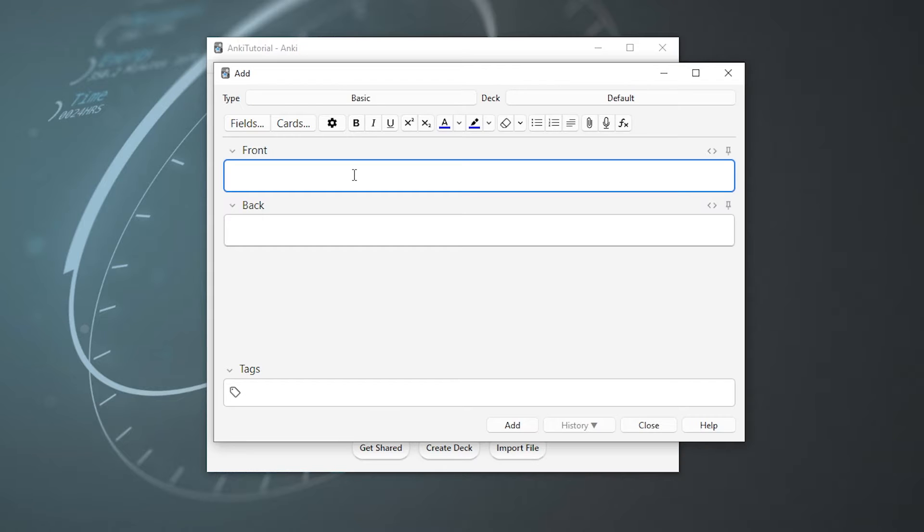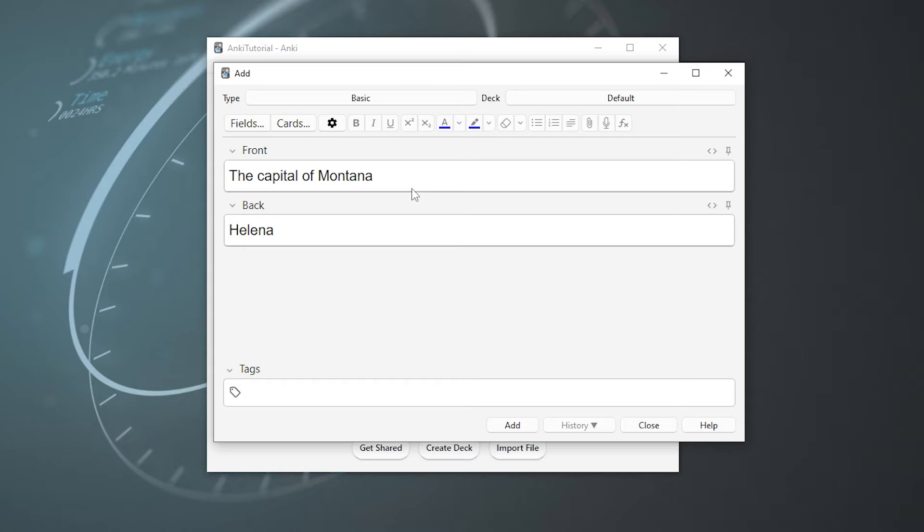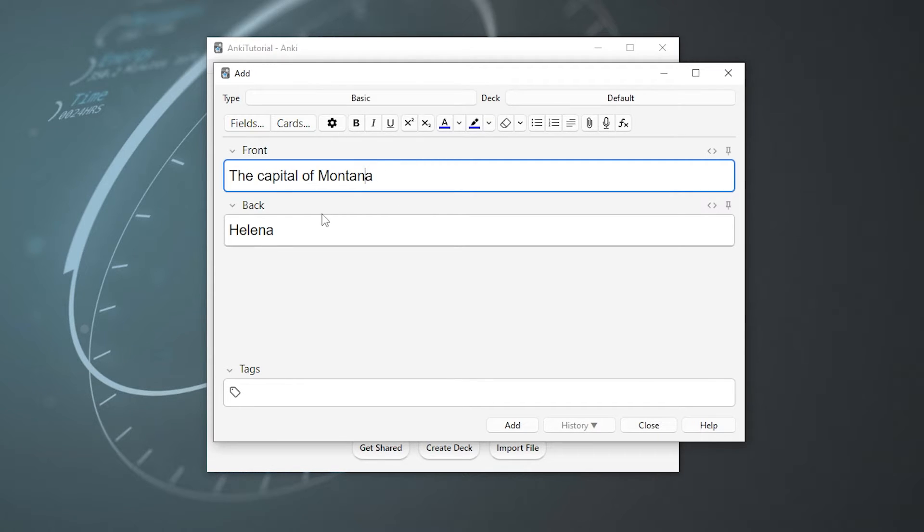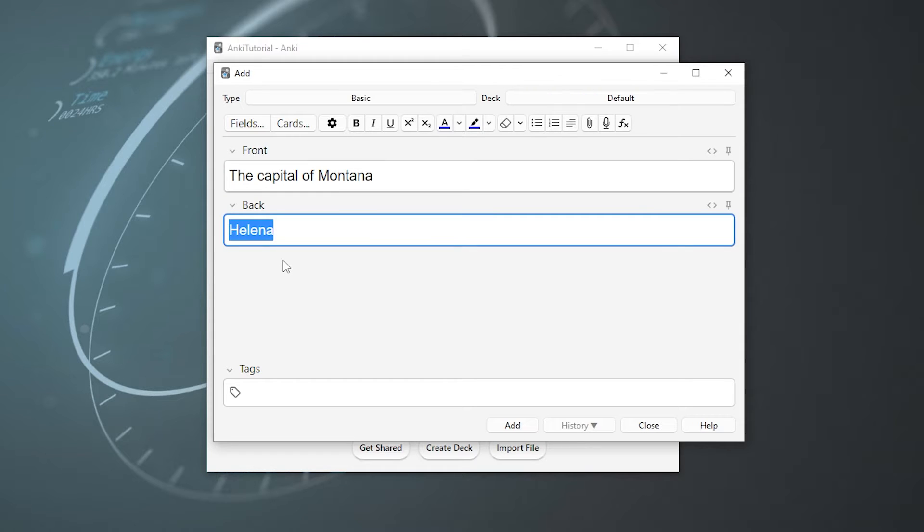This is where we type in what we want to see on the card, and then we have a bunch of ways to make it look pretty. Let's just say I wanted to know more about U.S. state capitals. So on the front, I wanted to say the capital of Montana. And then on the back, of course, we have Helena.